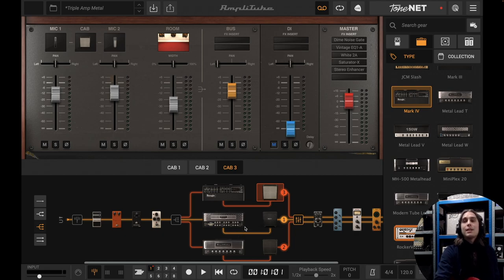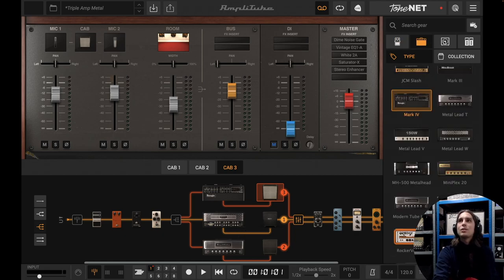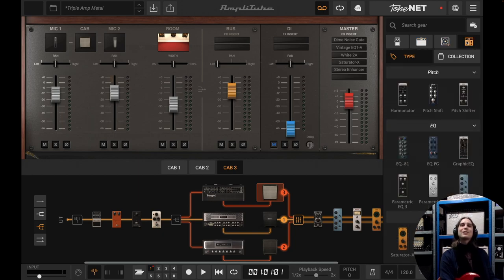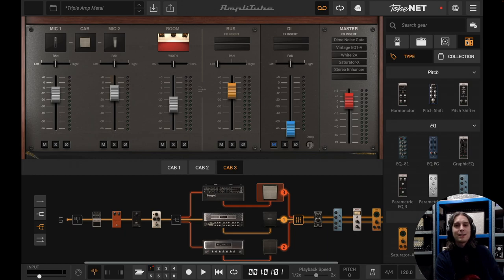So that's basically it guys — the four sections of Amplitube. I hope you can get started this way with building your own presets. Good luck and see you in the next video.